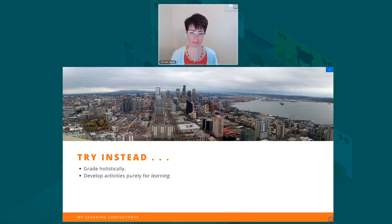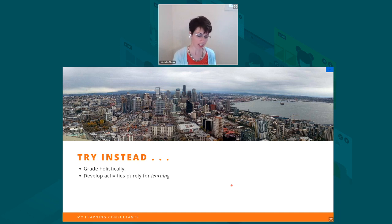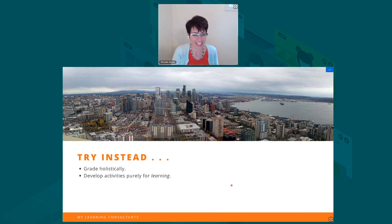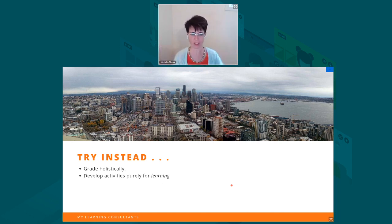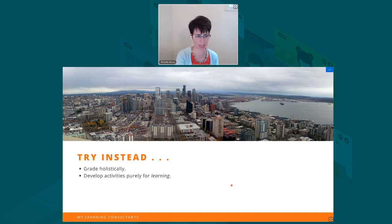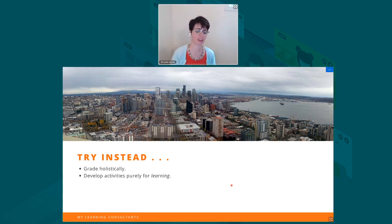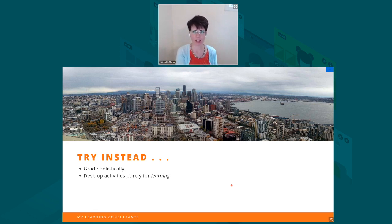People also spend time grading every submission. Instead, try grading holistically — the forum now offers features to allow you to do this. Think about grading your forums holistically across the course. In a face-to-face class, we don't expect every student to have something to say about every topic every day, and I think it shouldn't be any different in the online space. Could you set up a grading rubric that says we're going to have eight forums in this course, and I'd expect you to have something to say six out of eight times? Think about developing activities purely for learning too — you have a lot of information about what your learners are doing in the course, so you don't necessarily have to give a grade for every activity.